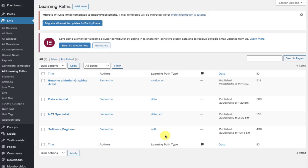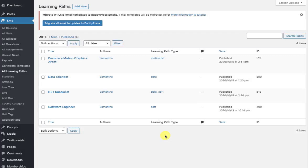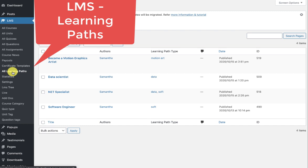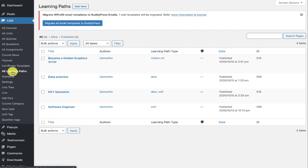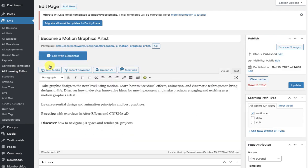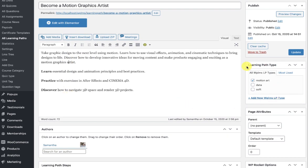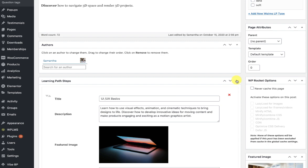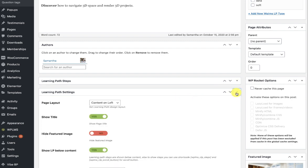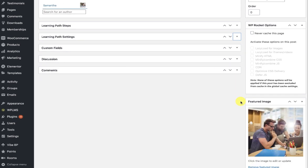After installing and activating the plugin, you will see a Learning Paths option in your LMS menu. Currently only an administrator can create learning paths. When you create a learning path, you enter the title, the description, set a learning path type, and then we have learning path steps and learning path settings.